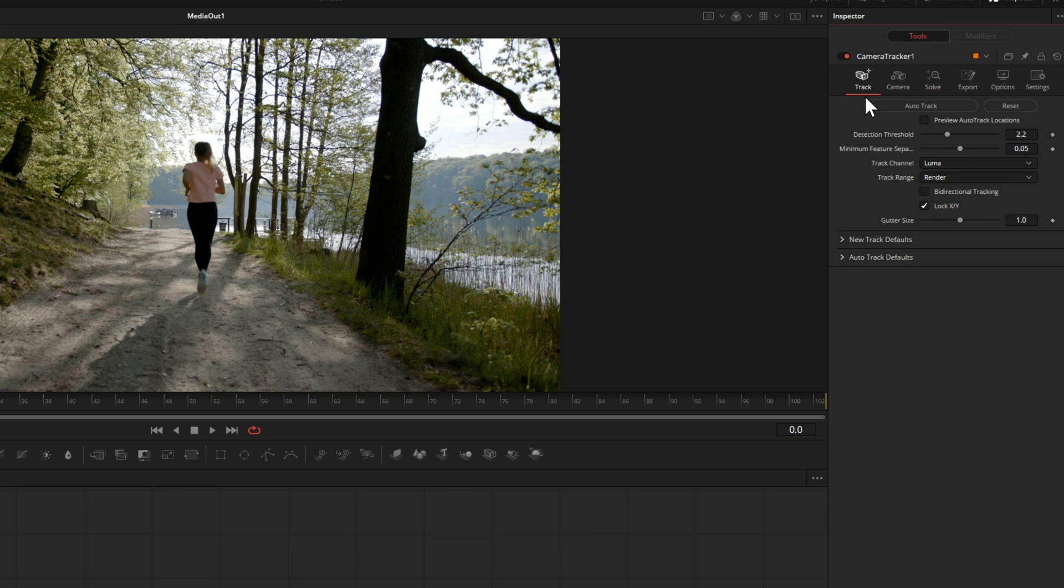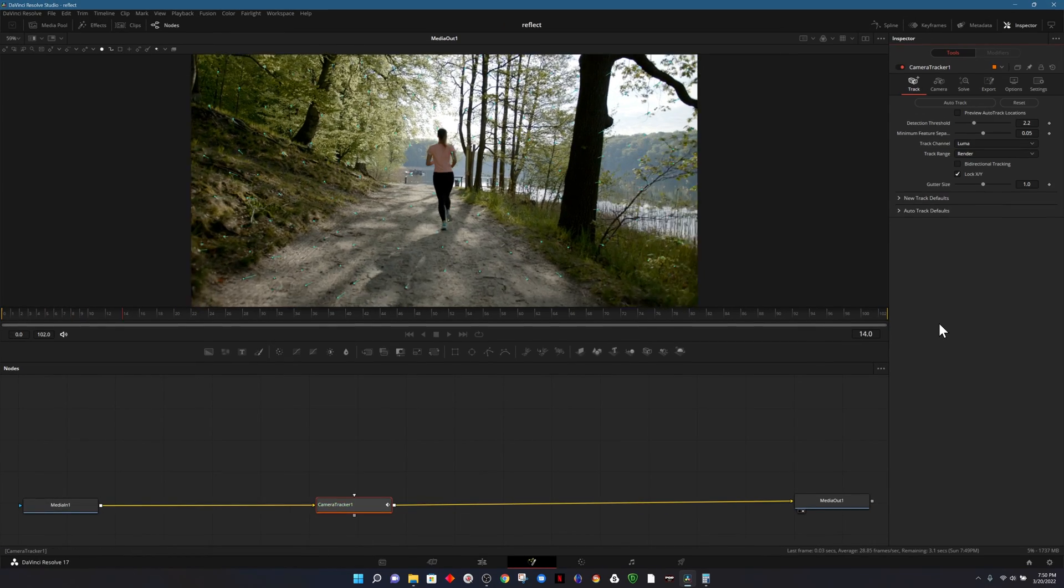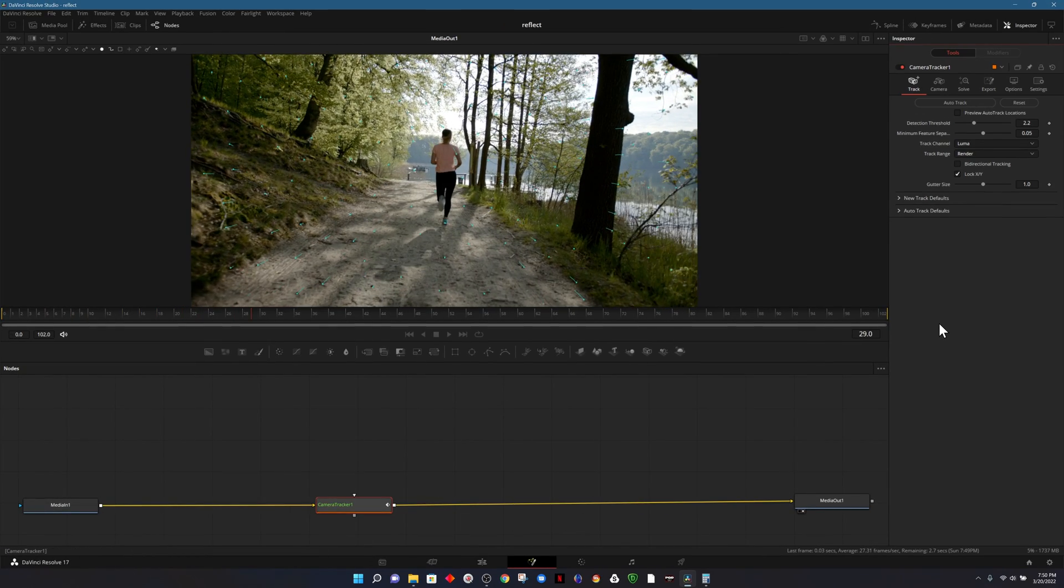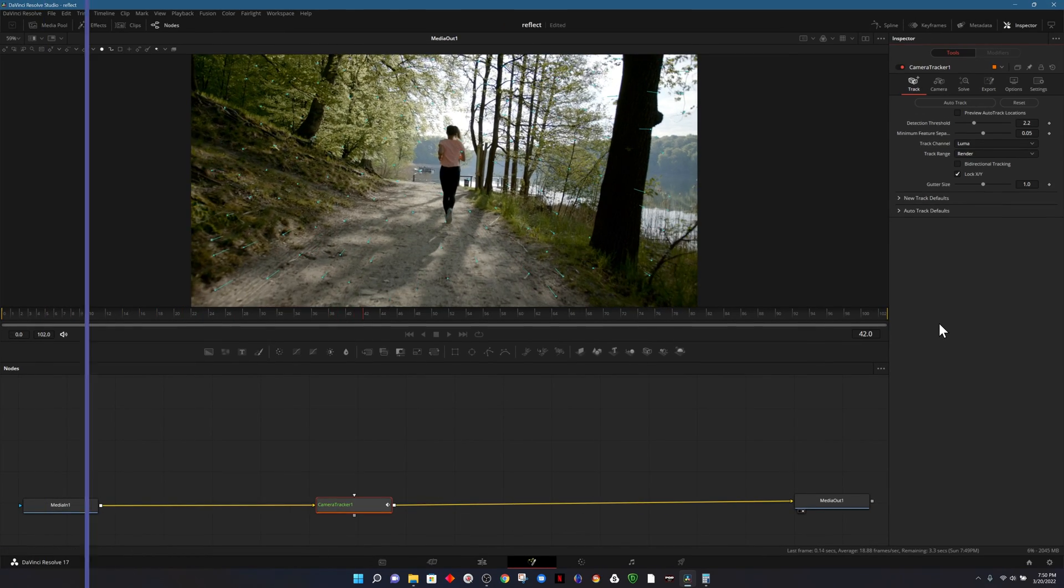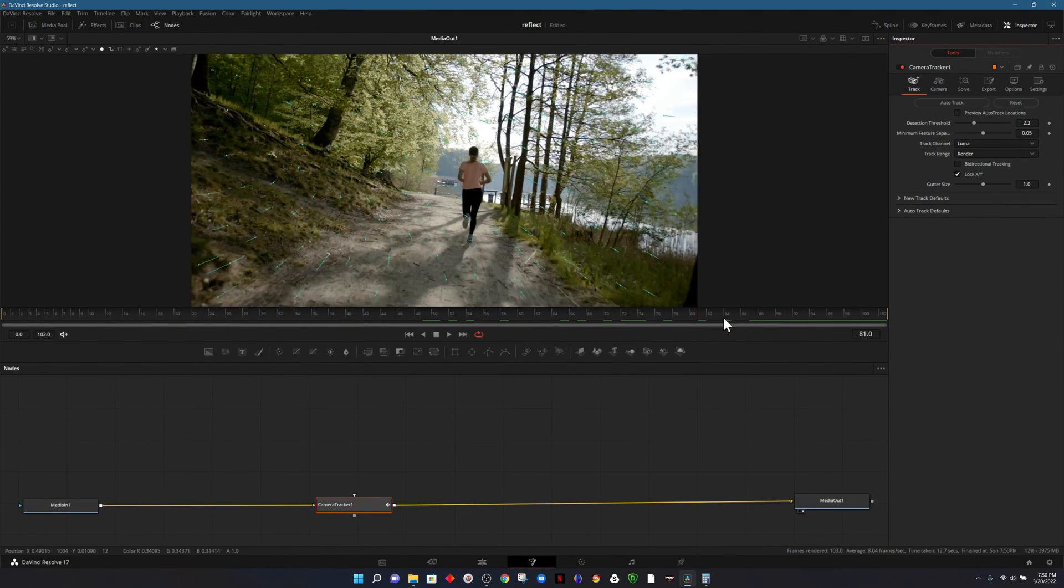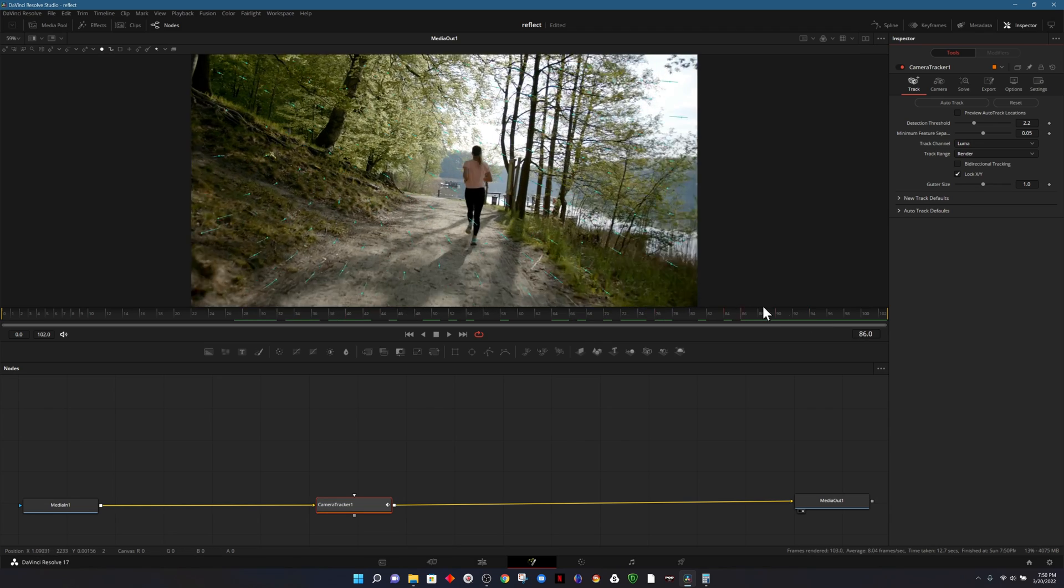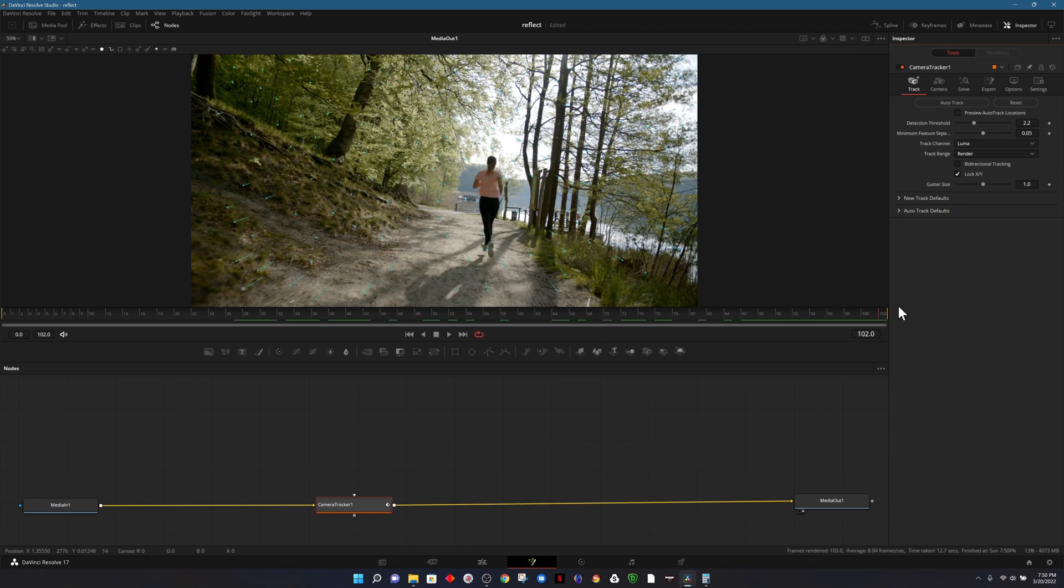Now we can click on the track settings. Those settings look good so now we can click on auto track. I'll scroll through the footage and it appears to have done a really good job of finding points to track.